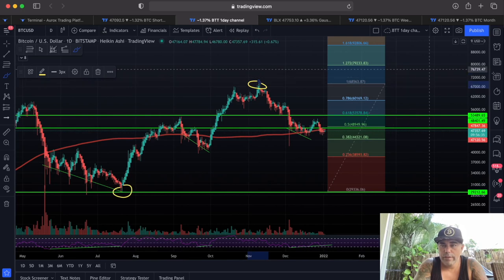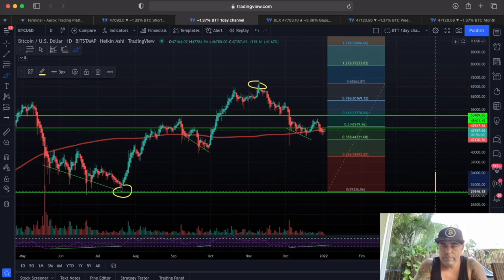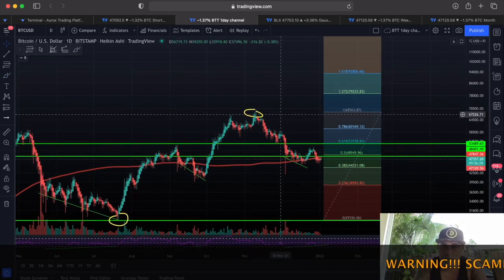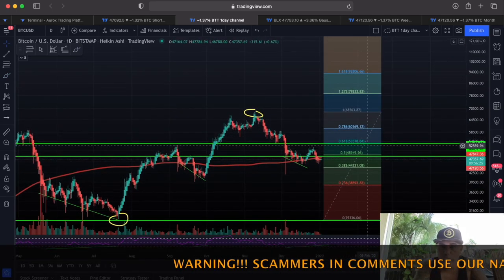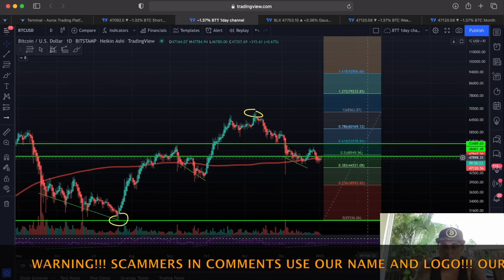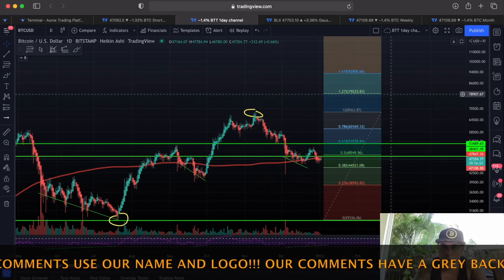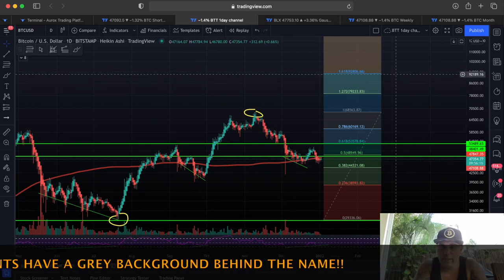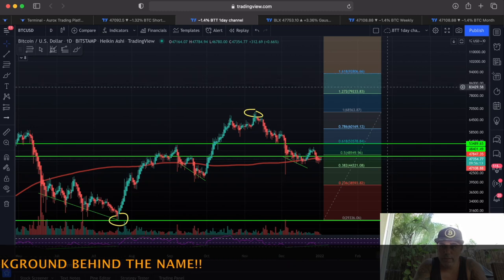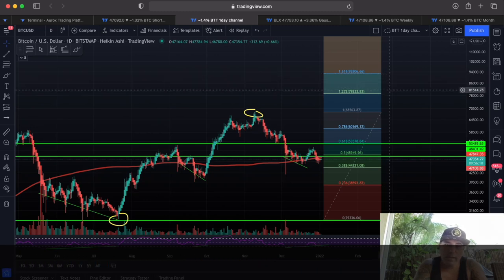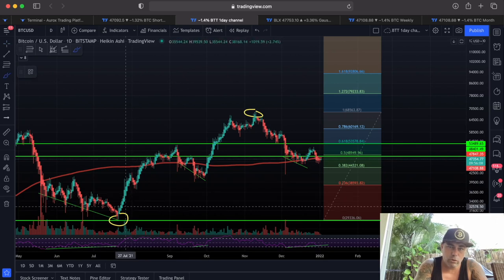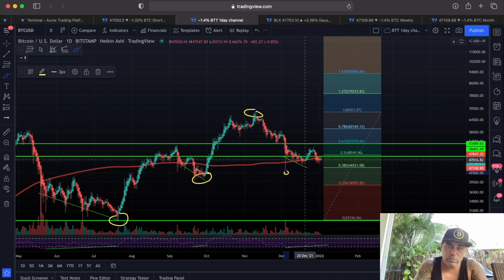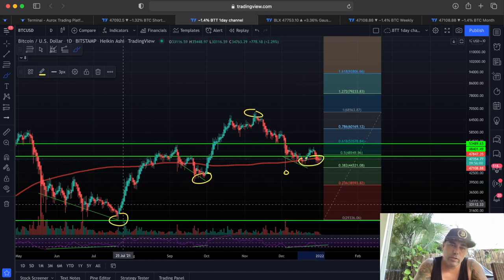If you zoom out a little bit, the pullback areas are the 0.5, 0.6, and 1.8 levels — we did that. If we bounce, we could create a new higher high to the 1.272 level or even the 1.618 level, which would be around 80k to 90k. This area is still a higher low, so we have a low, a high, a higher low, and a higher high.